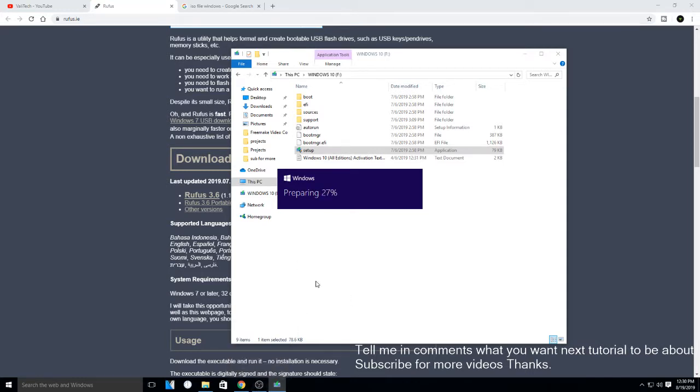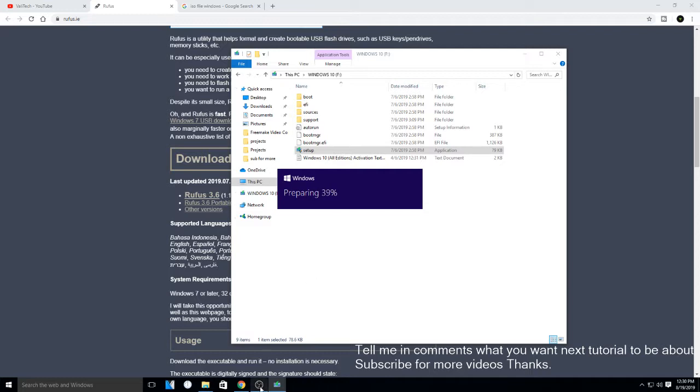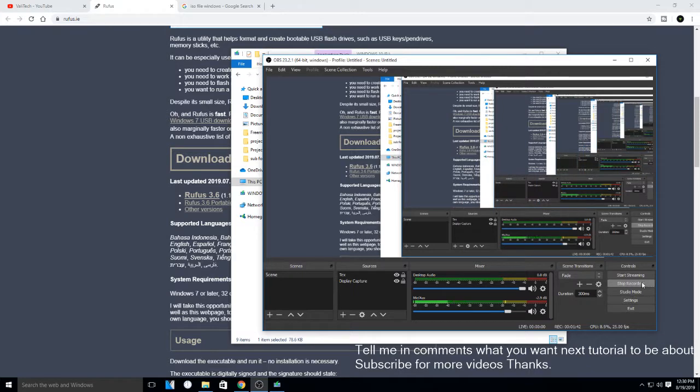And that's how you transfer an ISO file to USB so you can install Windows. Thank you.